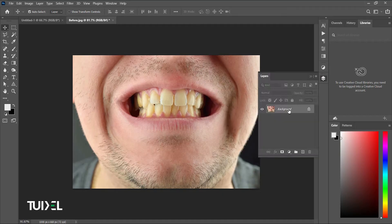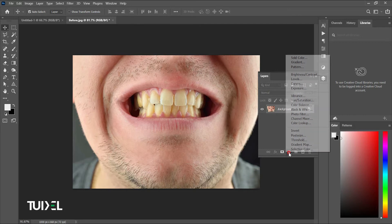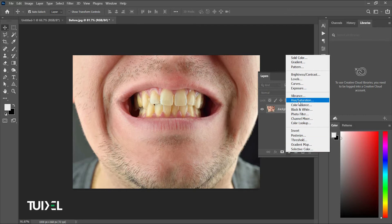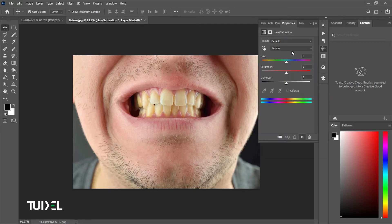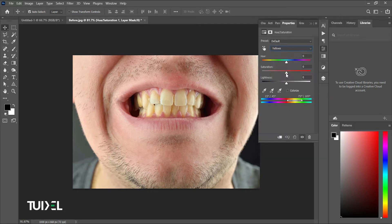To whiten the teeth, first go to Adjustment Layer and choose Hue and Saturation. Select Yellow from the dropdown, then decrease the saturation and increase the lightness.